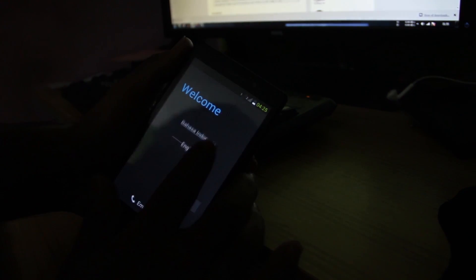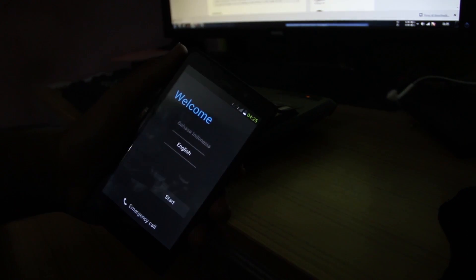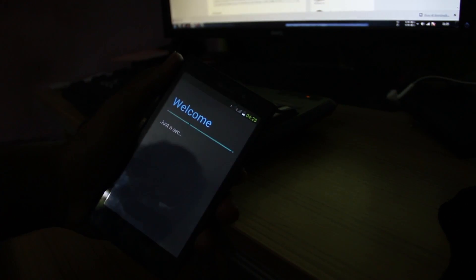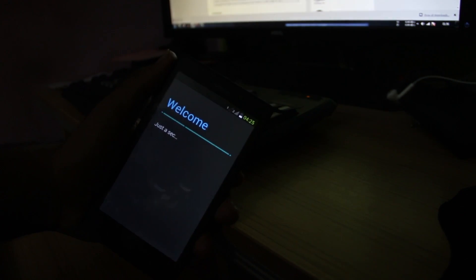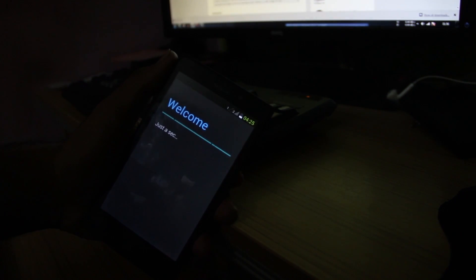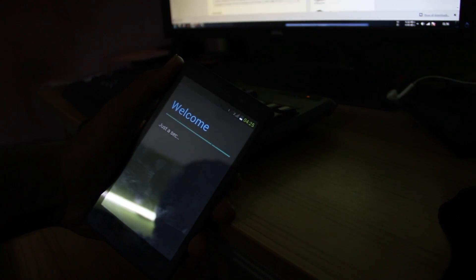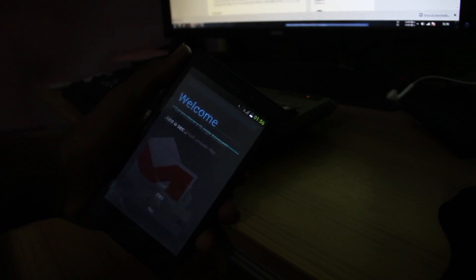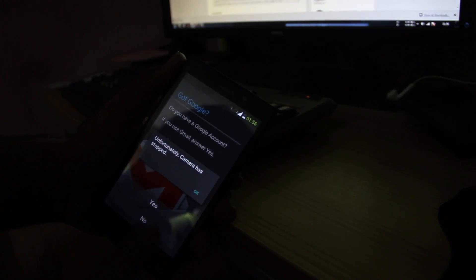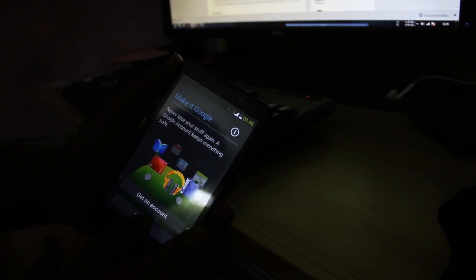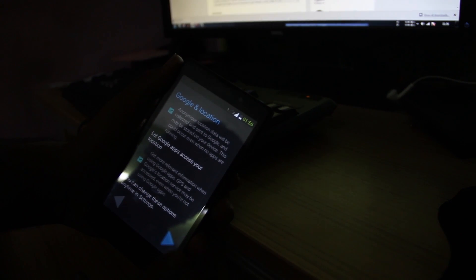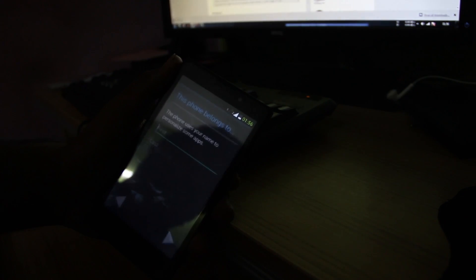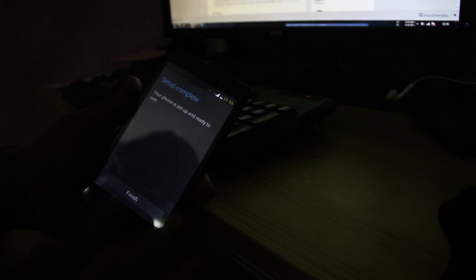Yes, select English, start. Just a second. Yes, it's working. Dual SIM, but now I have only one SIM inserted in the second tray. Camera stopped, no problem. Google apps are already there. Finish.